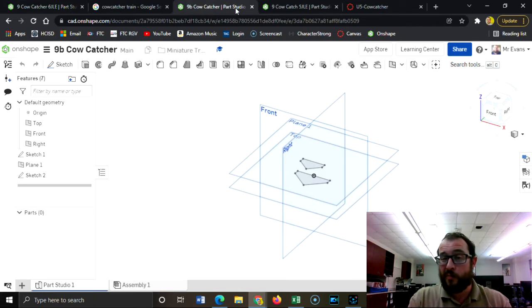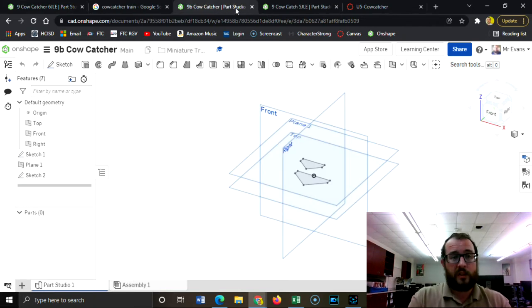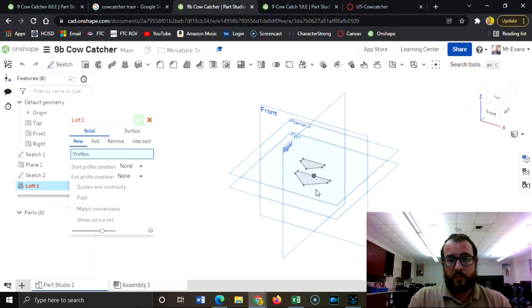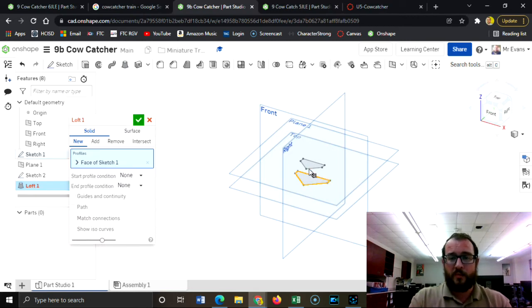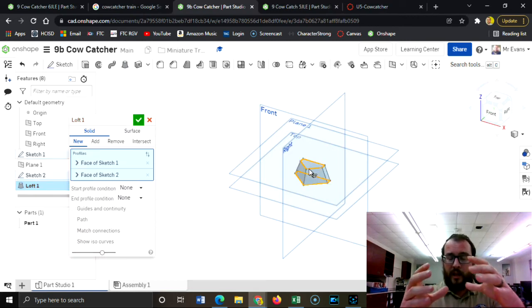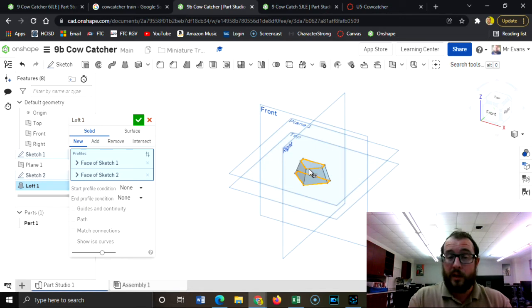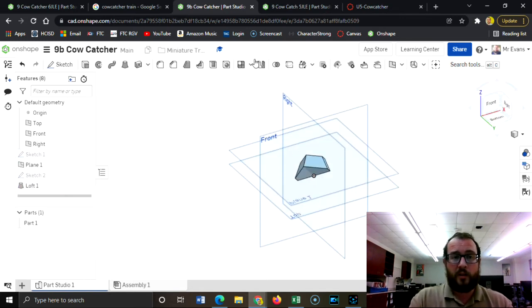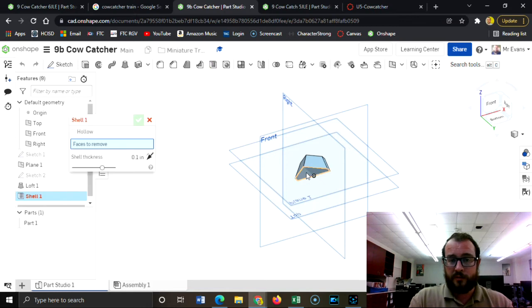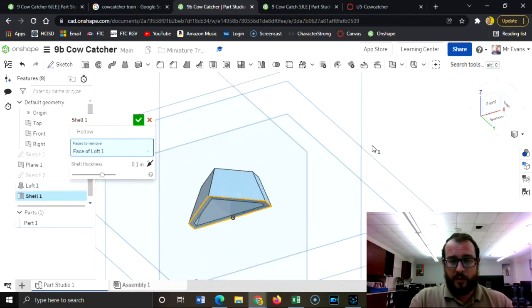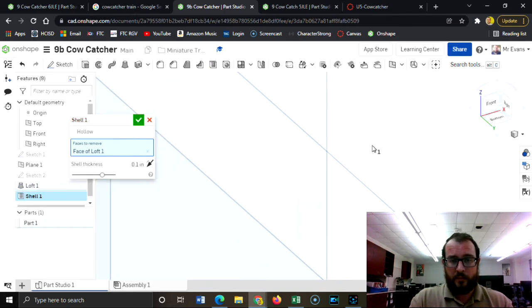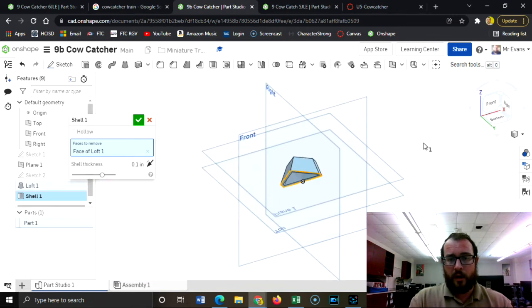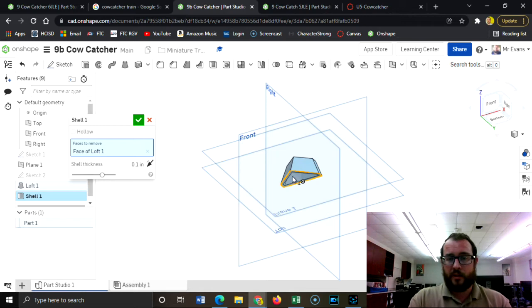One is called loft. The loft takes one shape and it extrudes it at an angle to another shape. That's pretty fast. And if I want to make it hollow, I use a tool called shell, and you can see how hollow it makes it there.